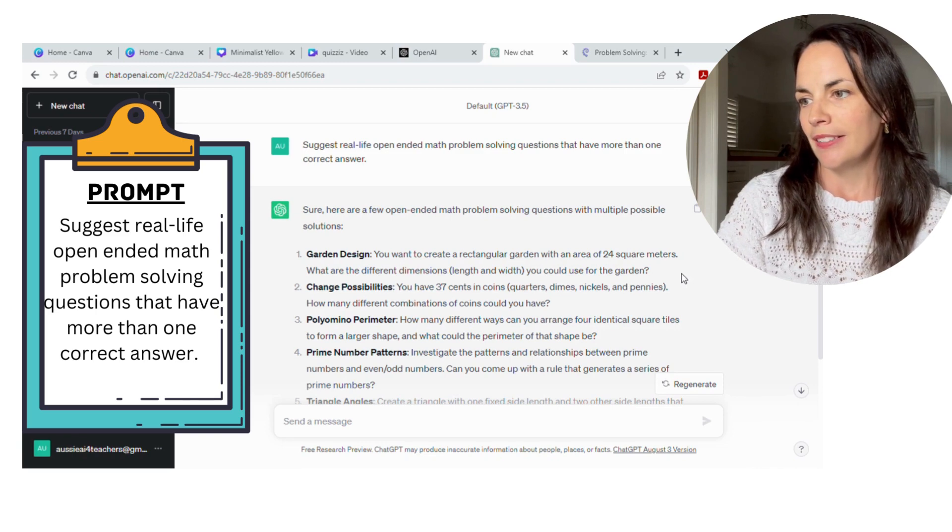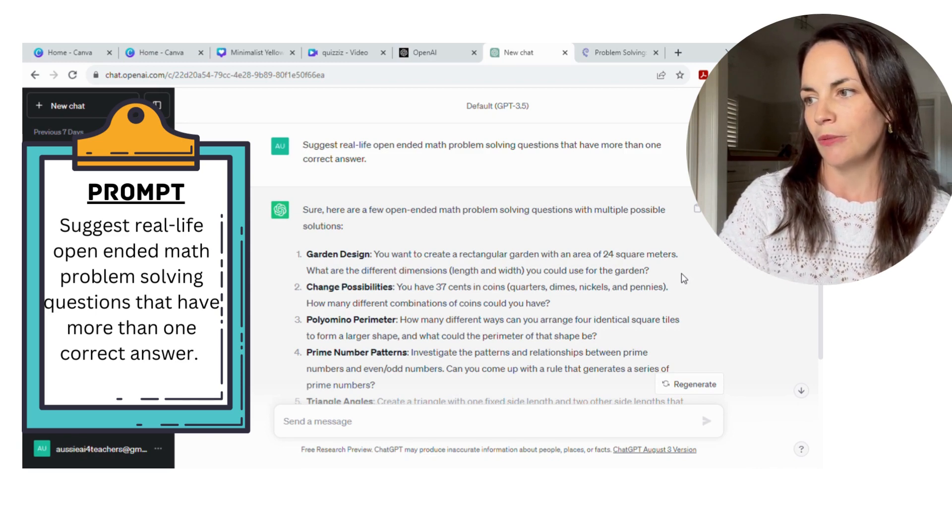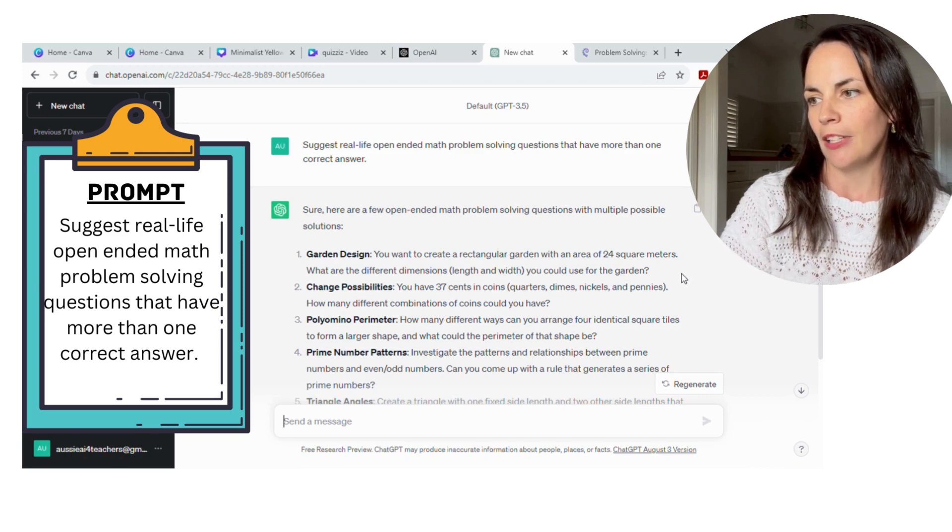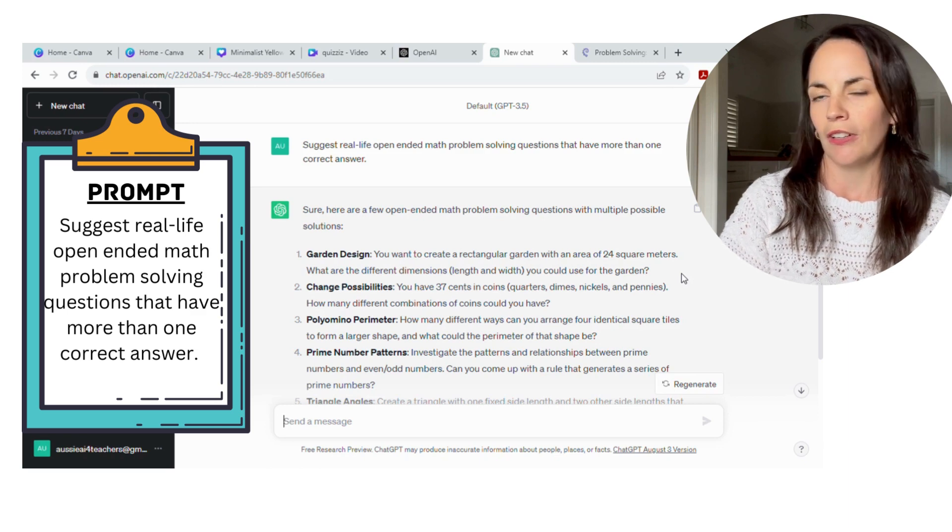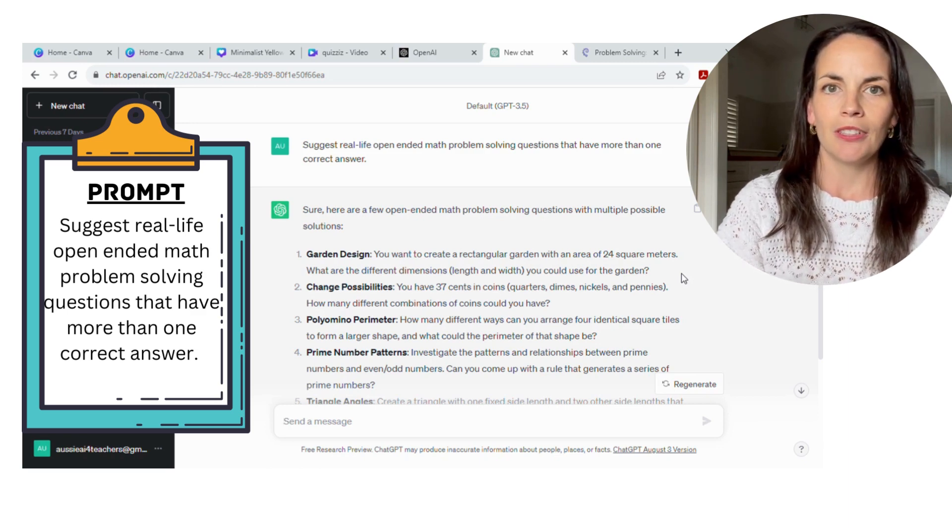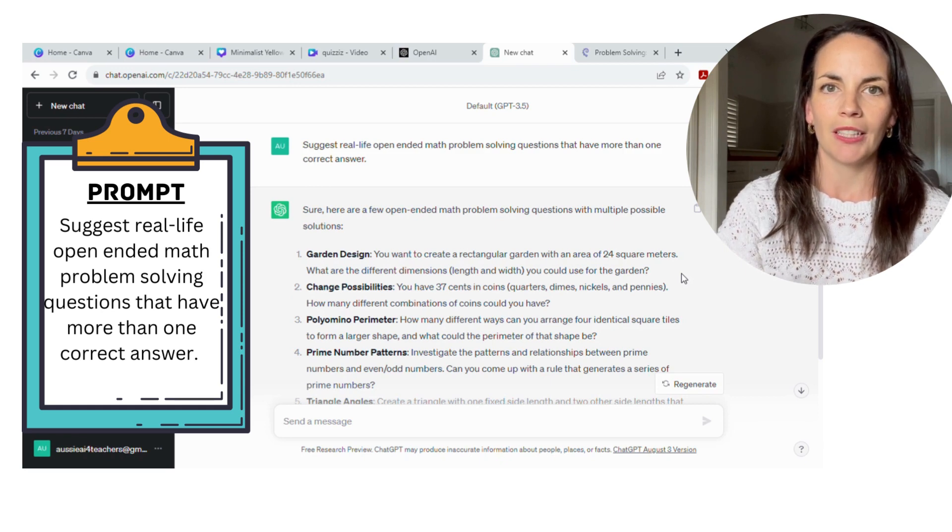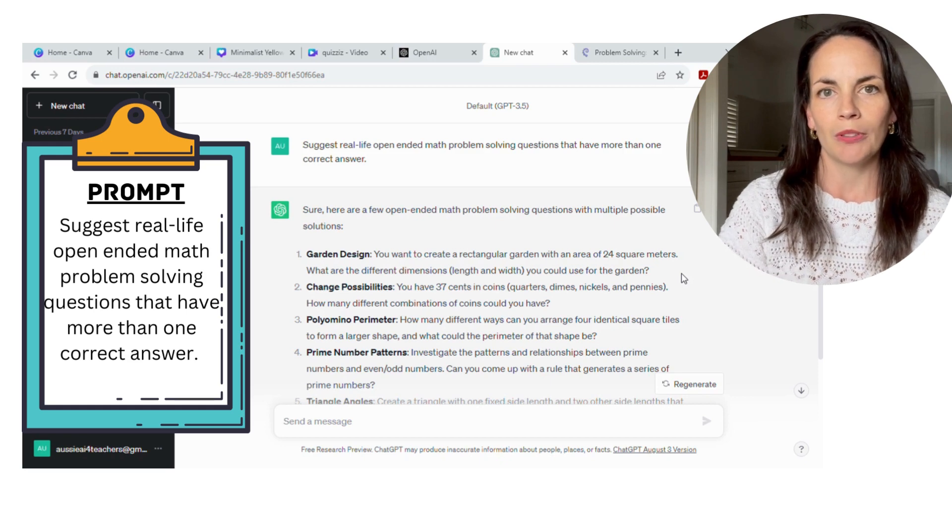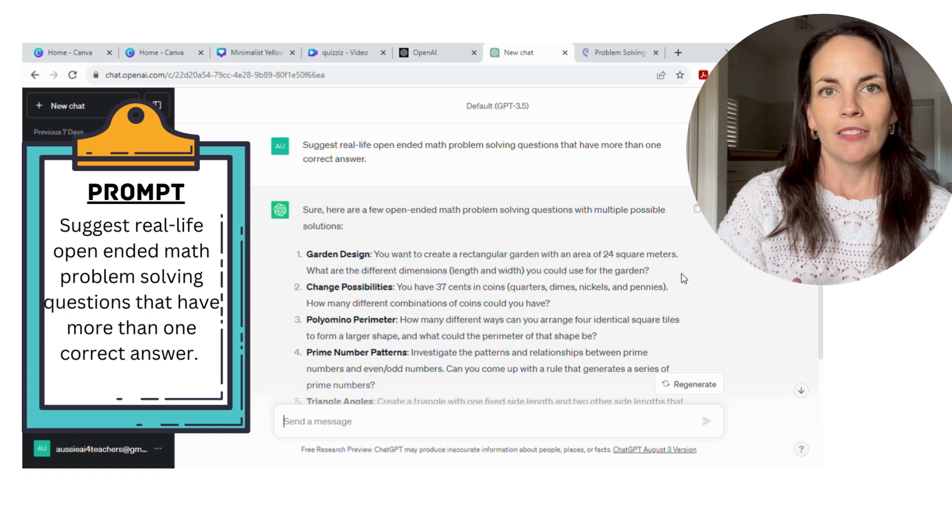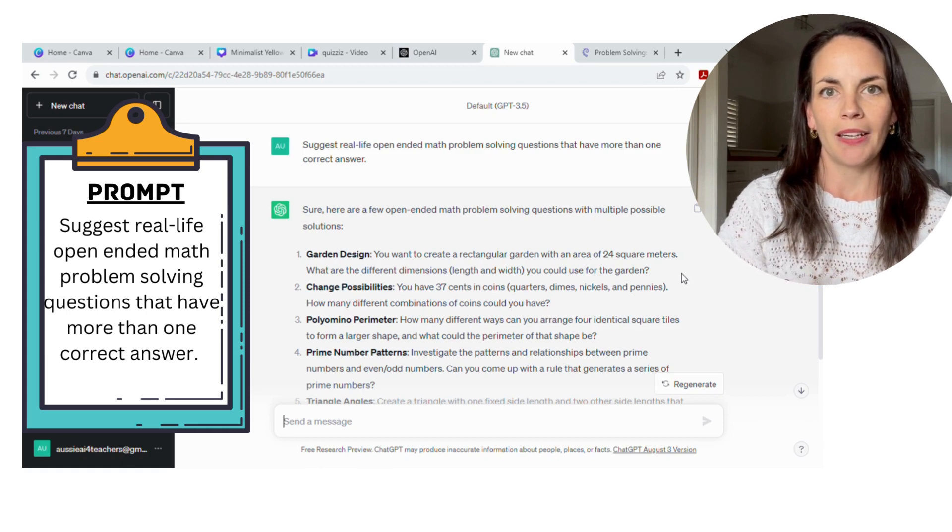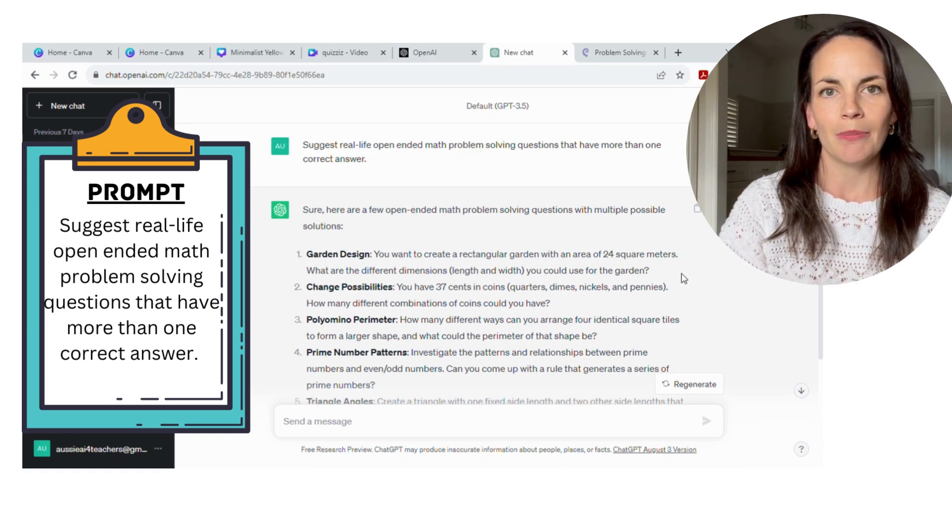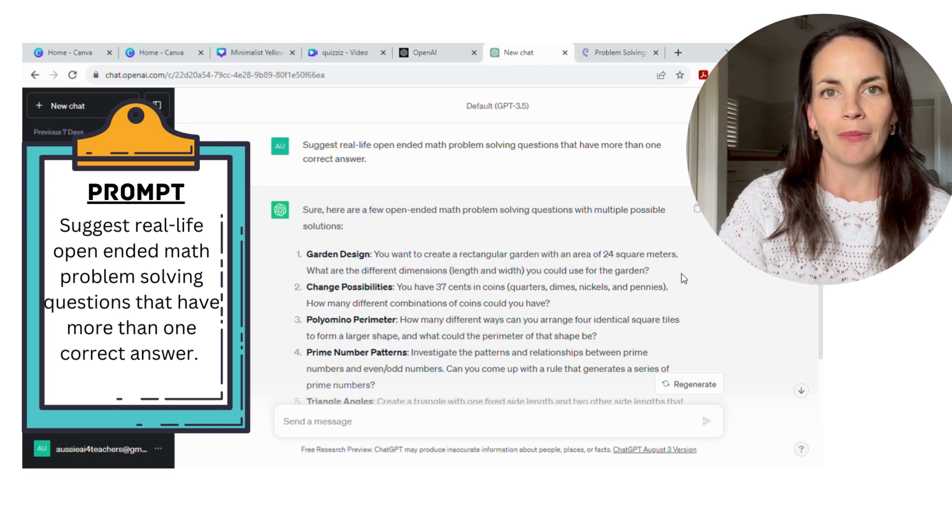It generated some great ideas. One was the garden design: You want to create a rectangular garden with an area of 24 square meters. What are the different dimensions, length and width, you could use for your garden? So naturally, some students may just find one correct answer. Some of your students that are working at a higher level can take their time to work out the multiple different answers that they could come up with. So I really have found that giving students these open-ended type problem-solving questions, it really gets them into more deep thinking and more of an inquiry process.